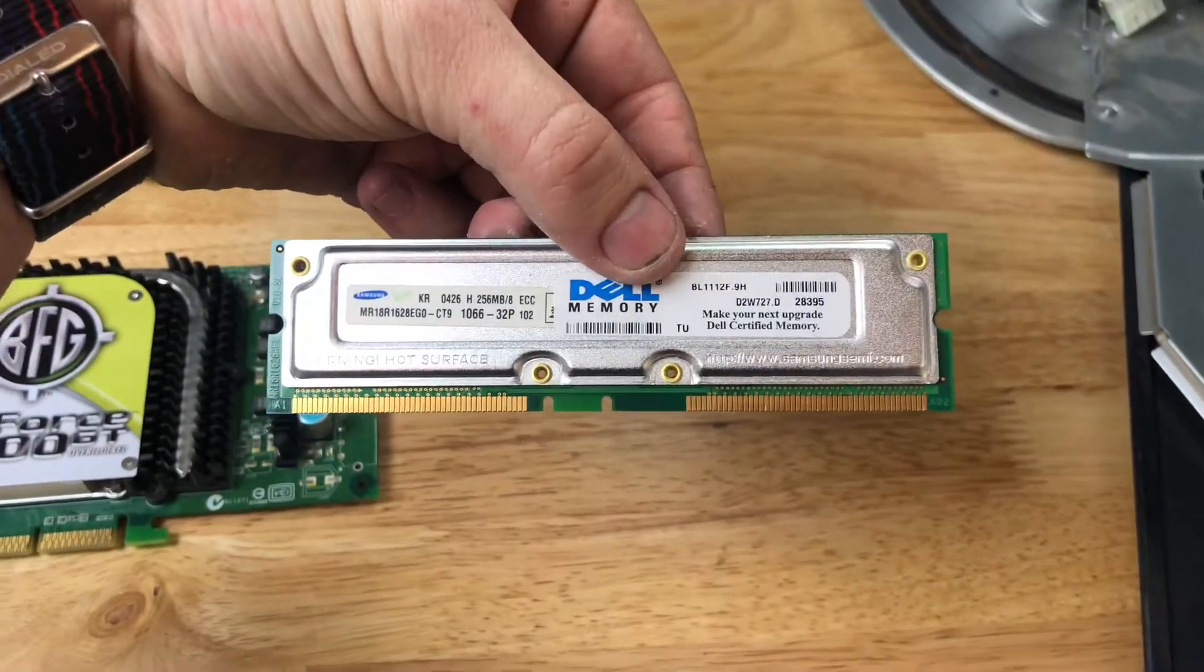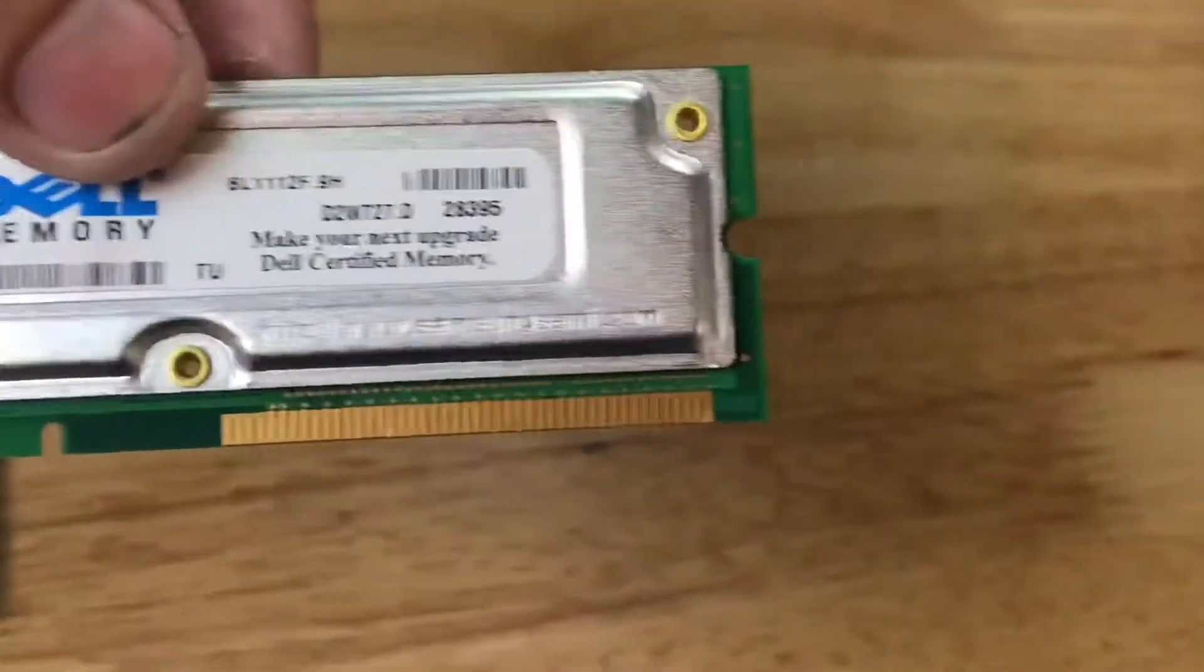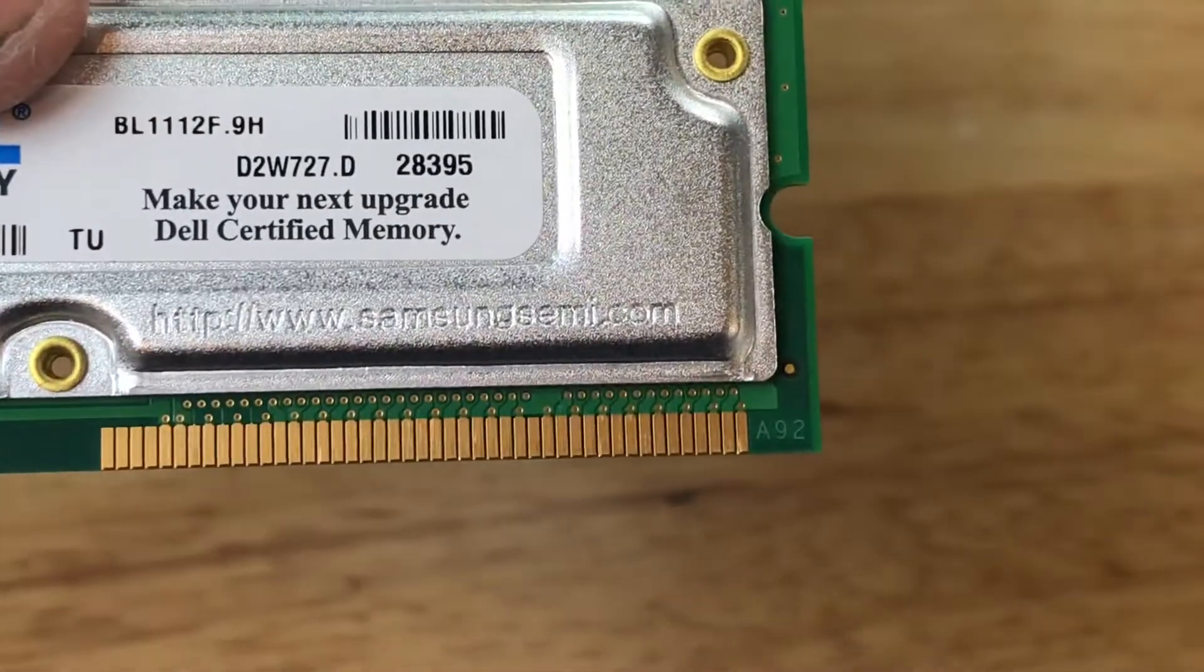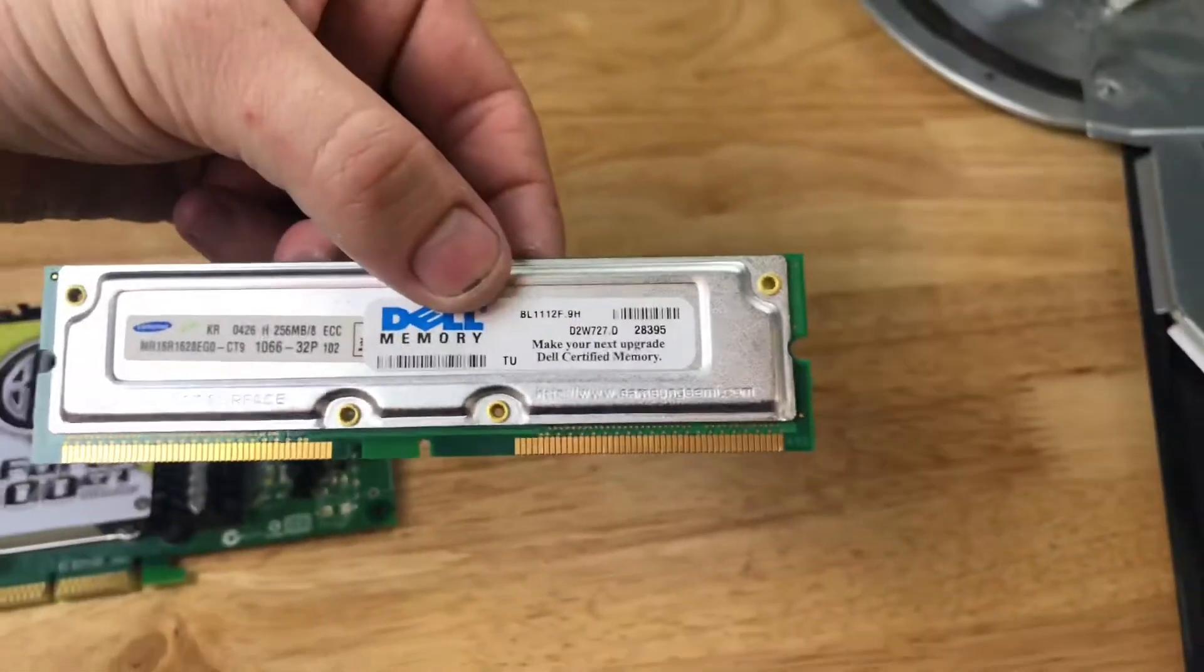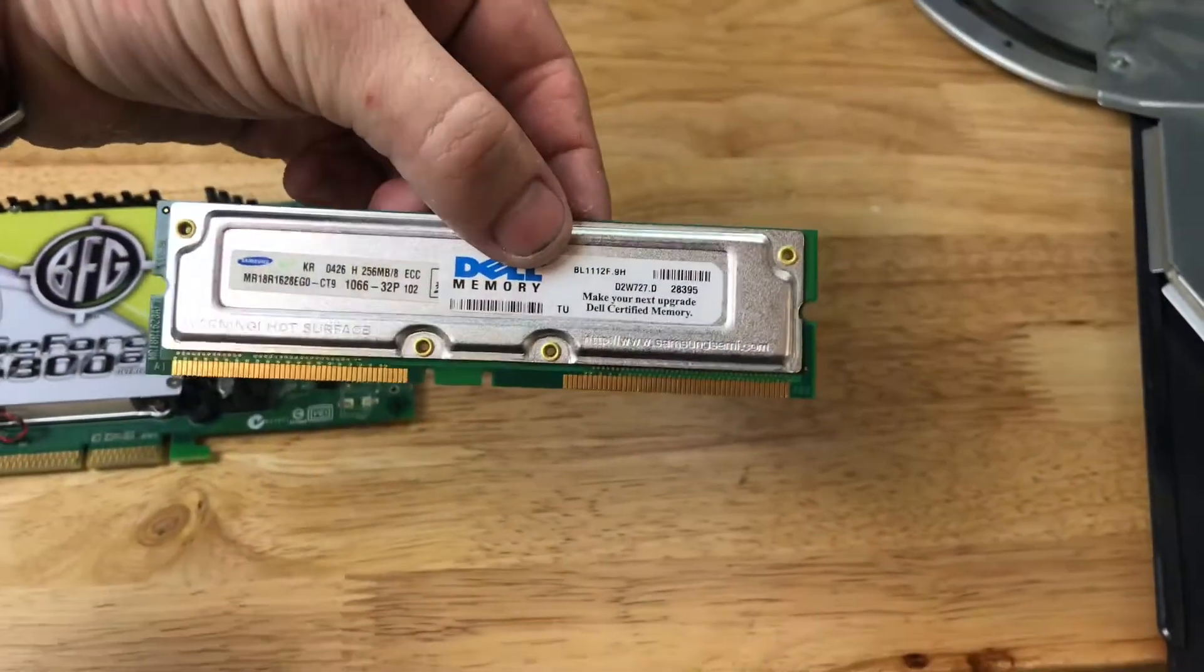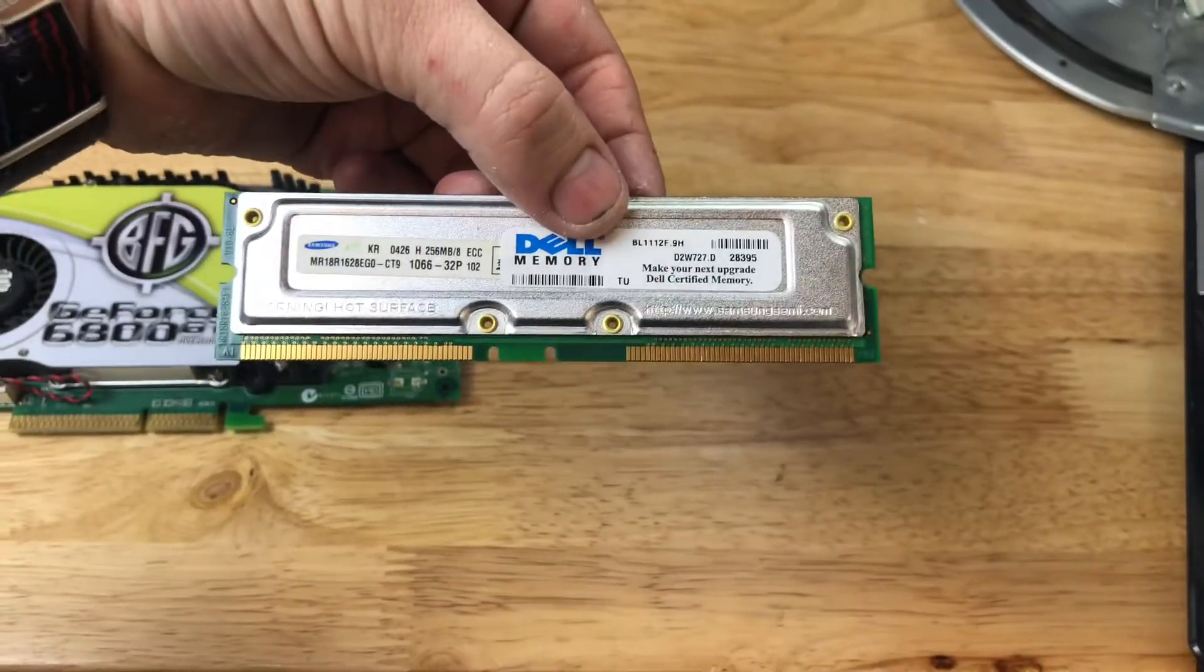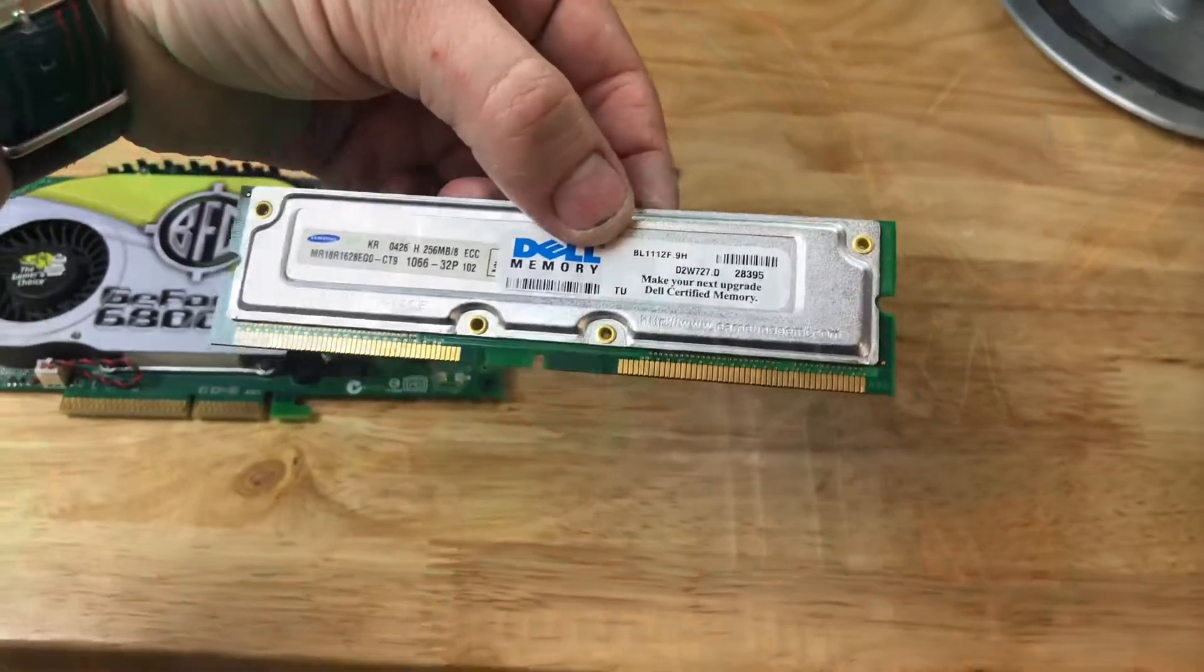But yeah, look at that. SamsungSemi.com. Hot Surface. Very cool. I've never owned a machine with RDRAM in it before.